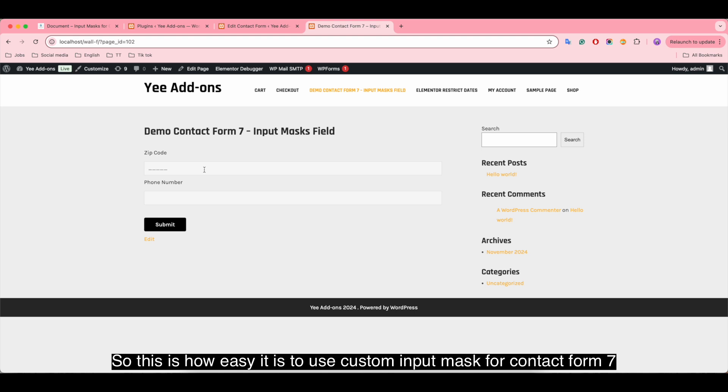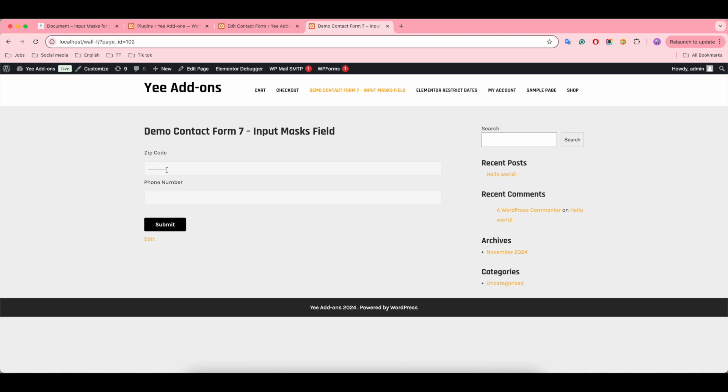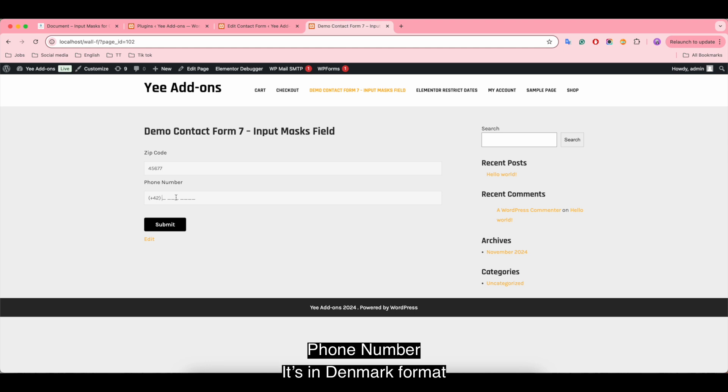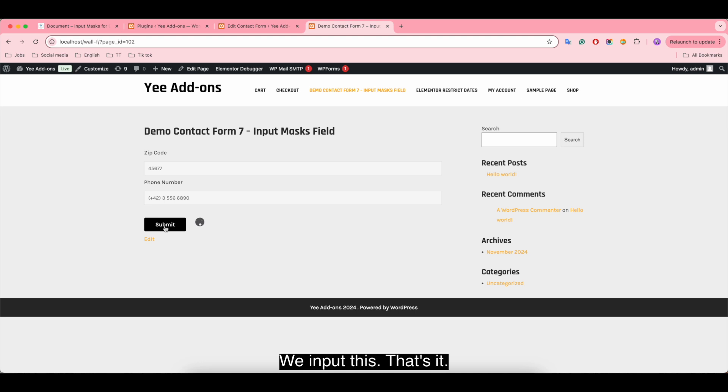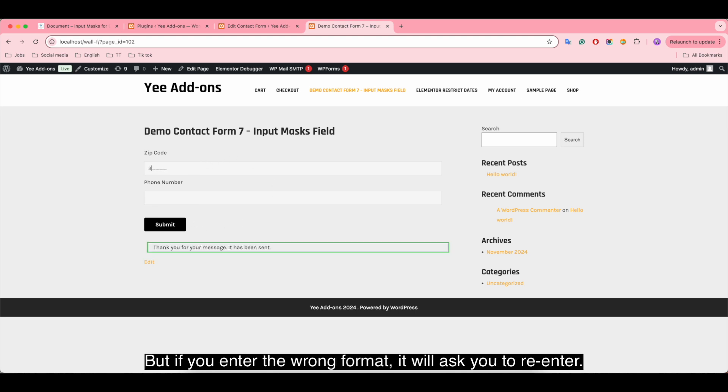This demonstrates how easy it is to use custom input masks for Contact Form 7. The zip code uses a 5-digit format, and the phone number is in Denmark format. If you enter the wrong format, it will ask you to re-enter.